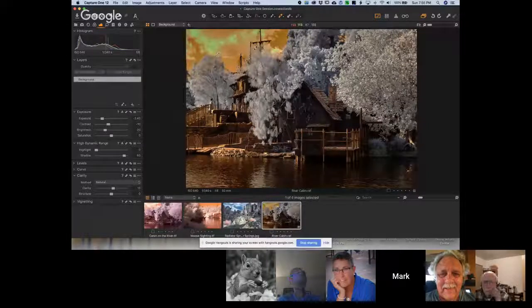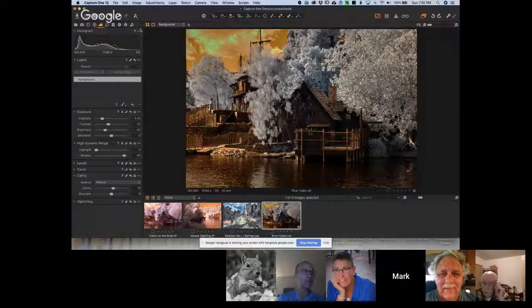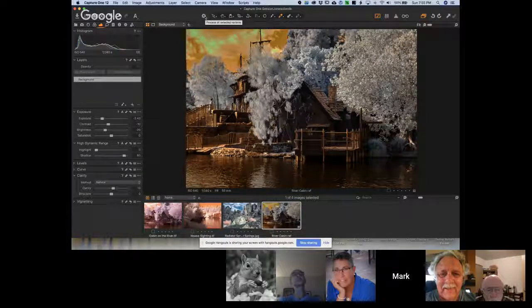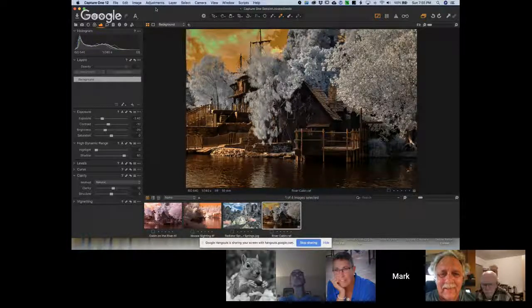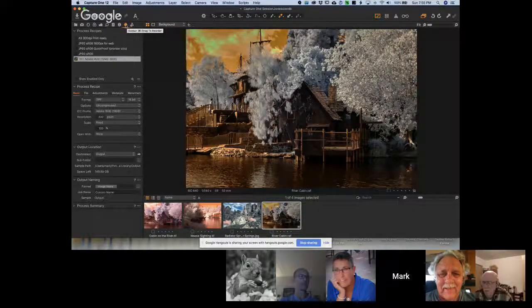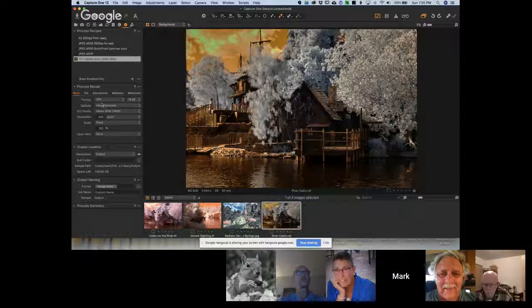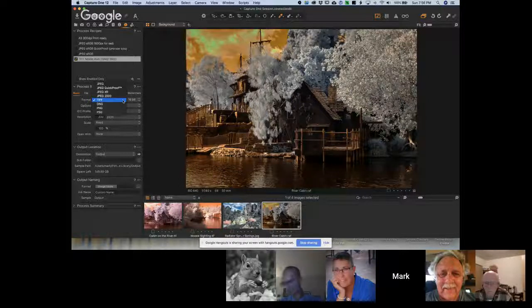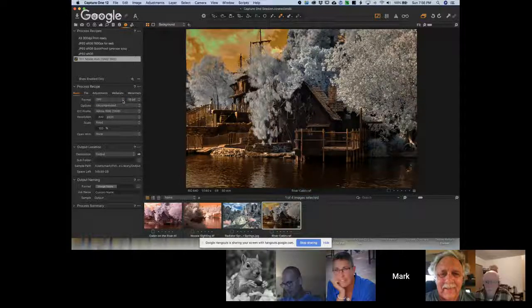Up here I've added a process variant control — 'raw to TIFF.' I want to show you the output setup screen. If you click the gear under the main menu and go to process recipes, I've told it I want the output format to be TIFF. You can also choose DNG, PSD, PNG, or TIFF. I'm using TIFF, and then you choose bit depth: 16-bit uncompressed.